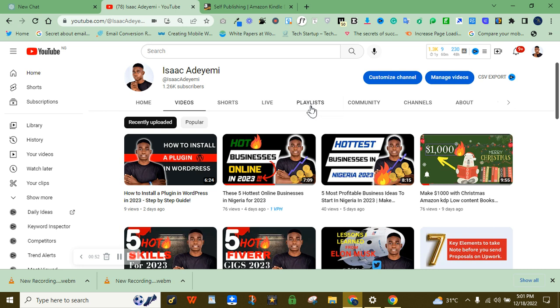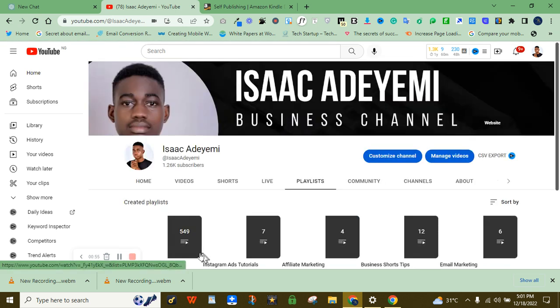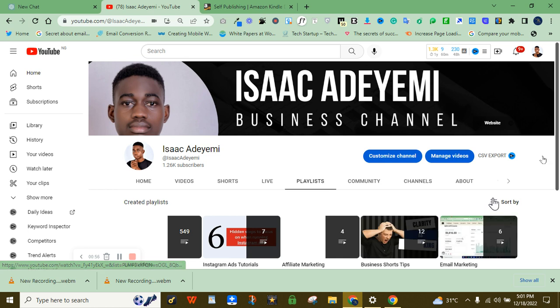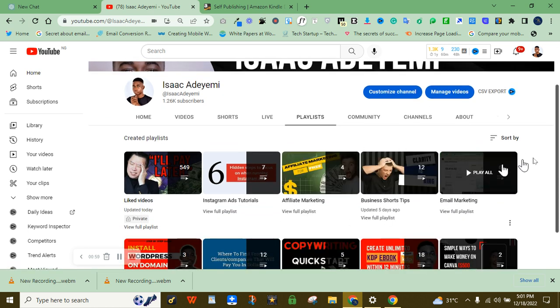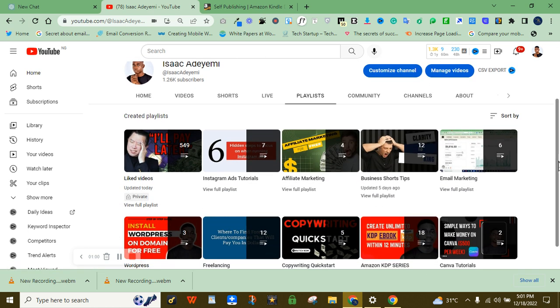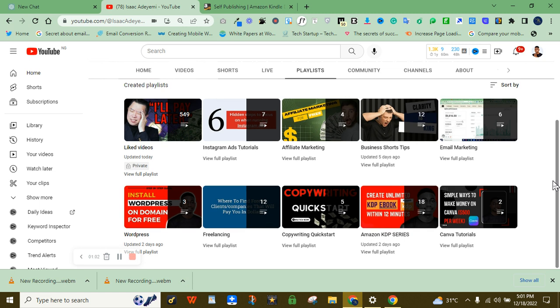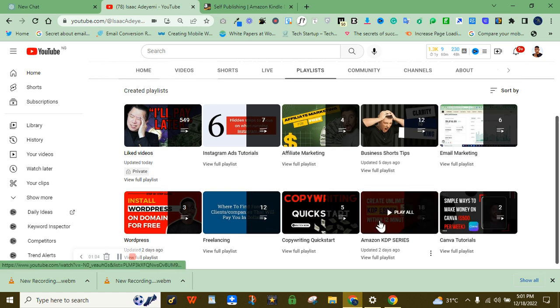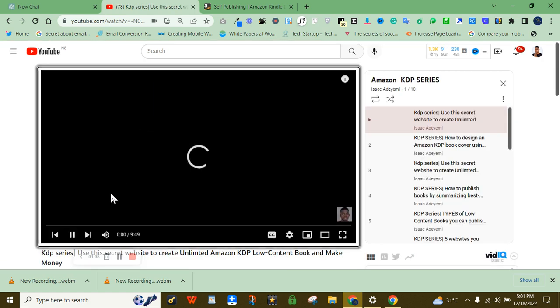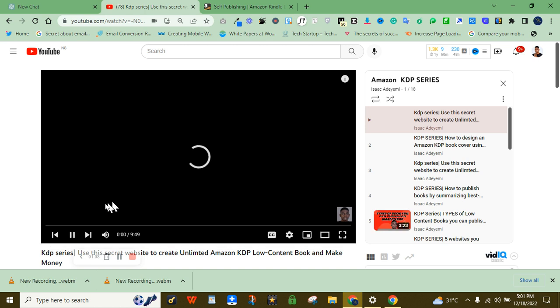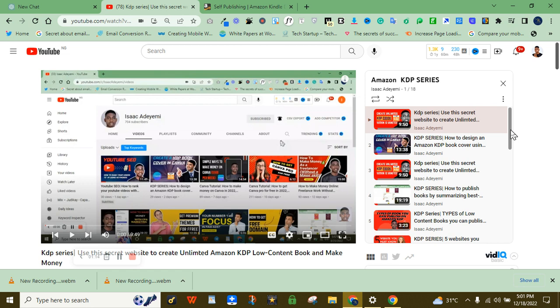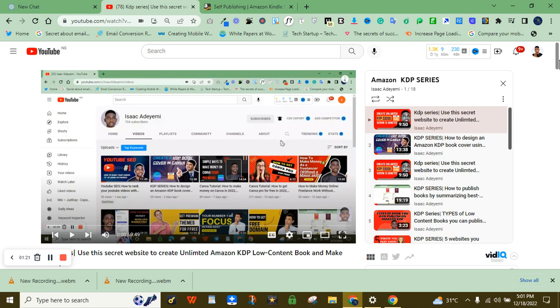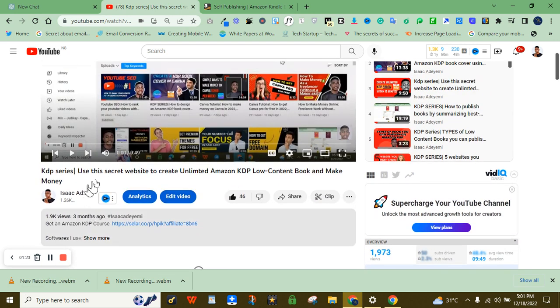All right guys, so before I show you this artificial intelligence, I want to note that I have a playlist here on Amazon KDP. Inside this playlist, I created a video before where I showed you how you can create a book within 10 minutes. So this is the video right here that I used to create a book in less than 10 minutes.